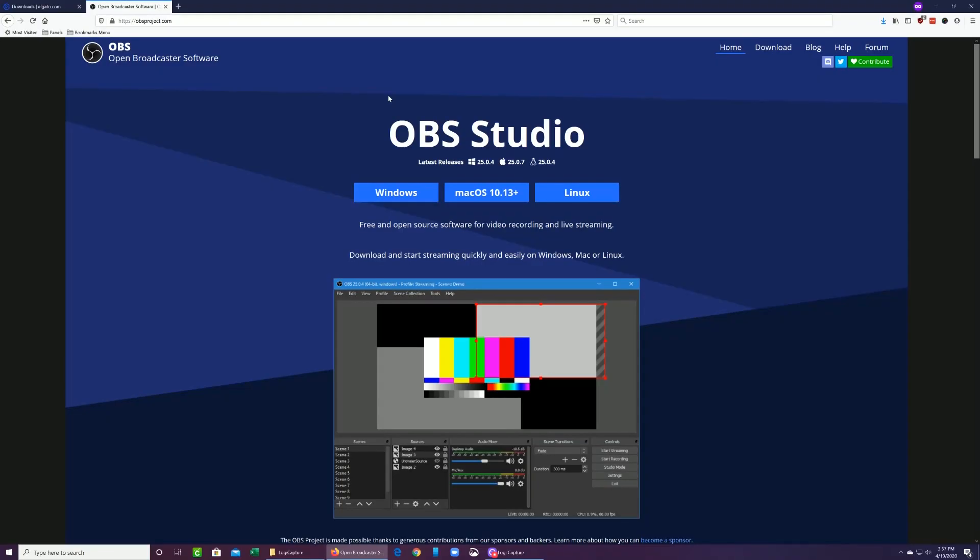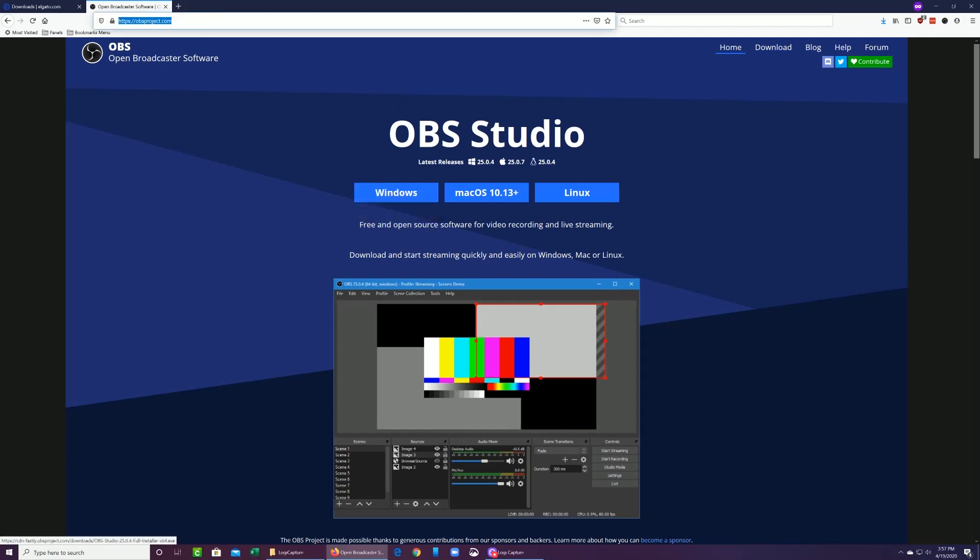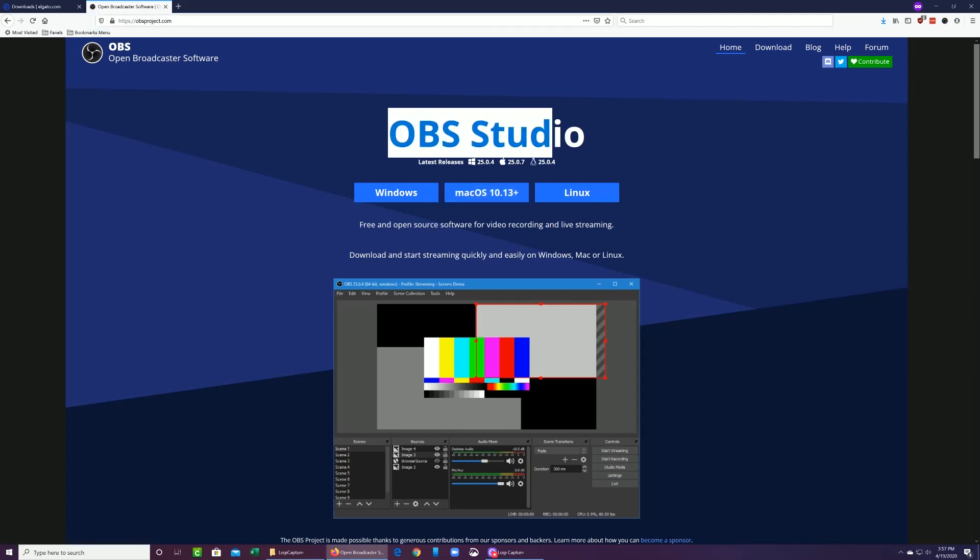I mentioned previously that you're going to need two pieces of software. So the first one is at obsproject.com. You're going to download a Windows version or the Mac version of OBS Studio. This is the actual software that lets you stream or record your video.